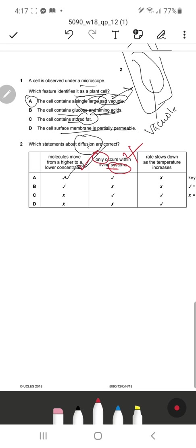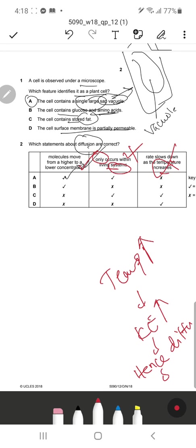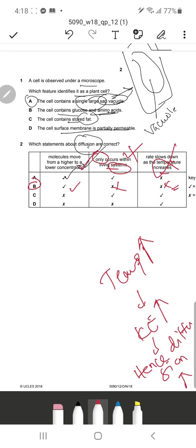Diffusion can take place between gases. From chemistry and the kinetic particle theory, whenever there is a drop of dye in a mixture it can spread by diffusion, so it can also occur outside living systems. It slows down as temperature increases — completely wrong. As temperature increases, kinetic energy increases, hence diffusion actually increases. So B is the correct response.